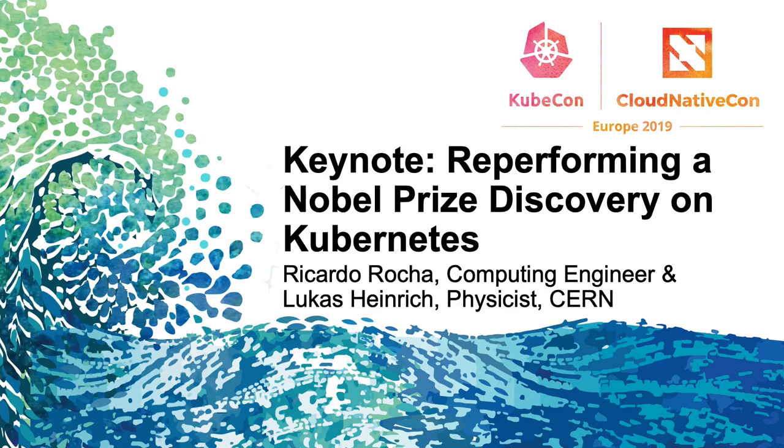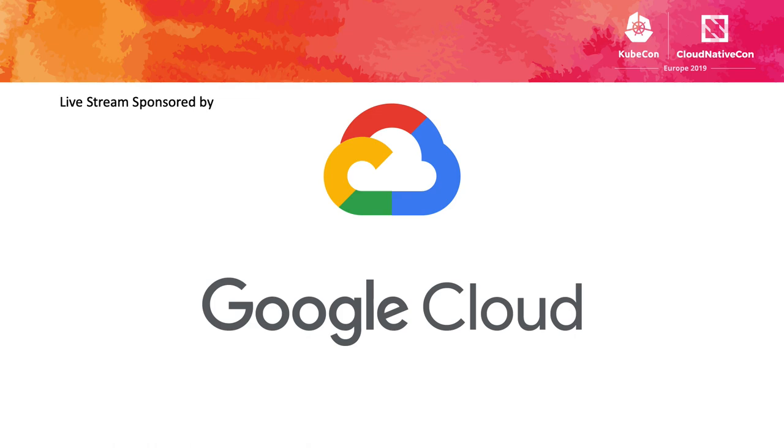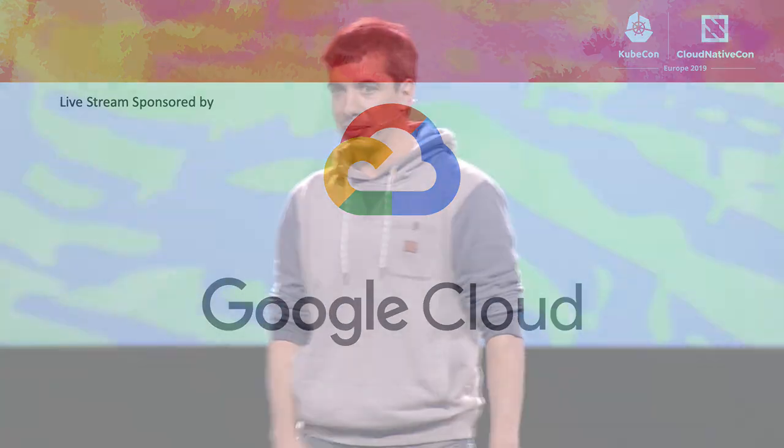Hi, everyone. We're really excited to be here. Thanks for inviting us. We'll be talking about some tests we've been doing with Kubernetes and reproducing what we've been doing. I'm Ricardo Rocha, a computing engineer at CERN IT. And I'm Lucas Heinrich. I work at the Atlas Experiment at CERN as a physicist.